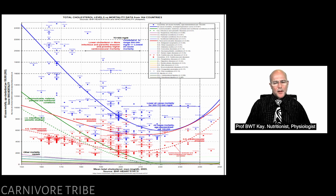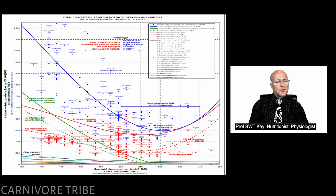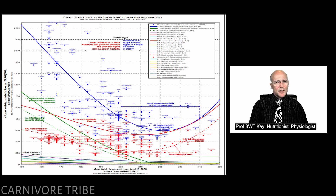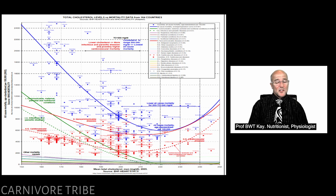Cholesterol. I don't know how many times we've heard this, not only from the vegans, but also from the allopathic medicinal fraternity, for many, many years. Unfortunately, as it turns out, there never was any science underpinning the assertion that cholesterol is causal in atherosclerotic heart disease, cerebrovascular disease, or any other disease, actually.